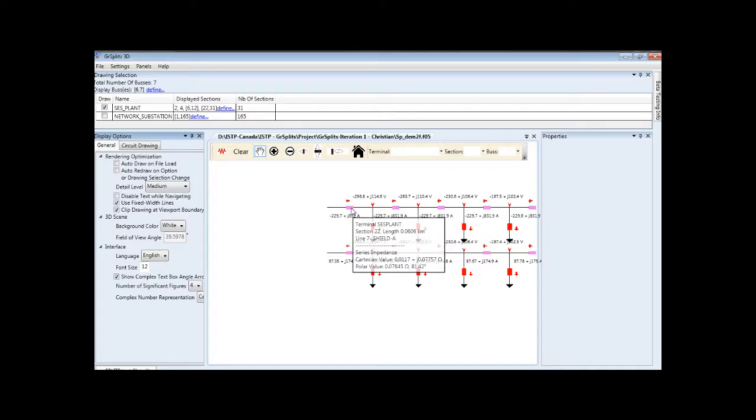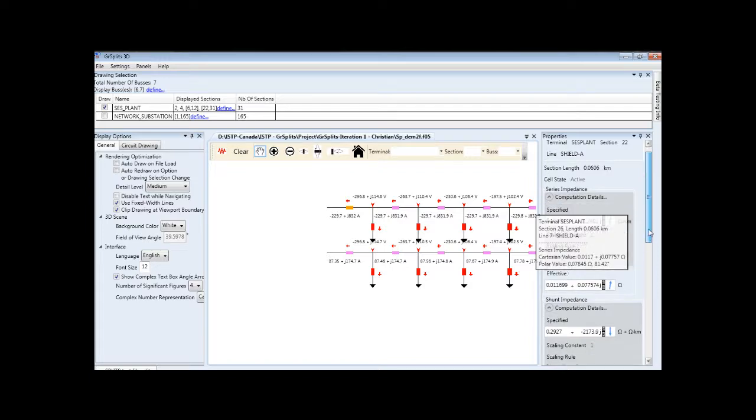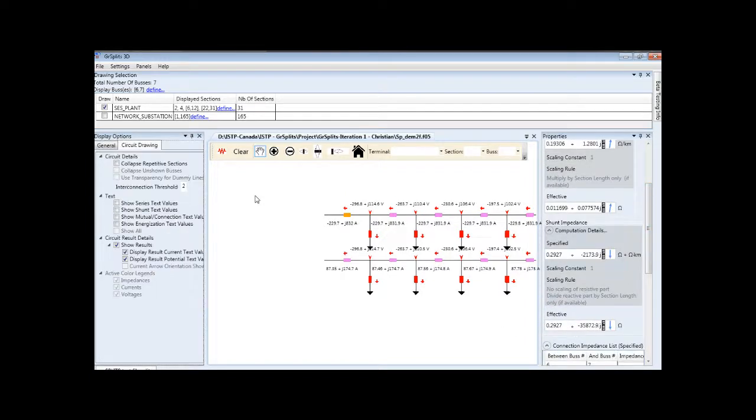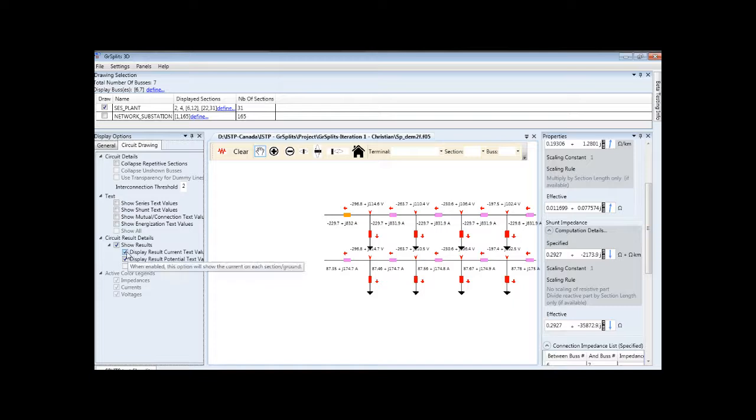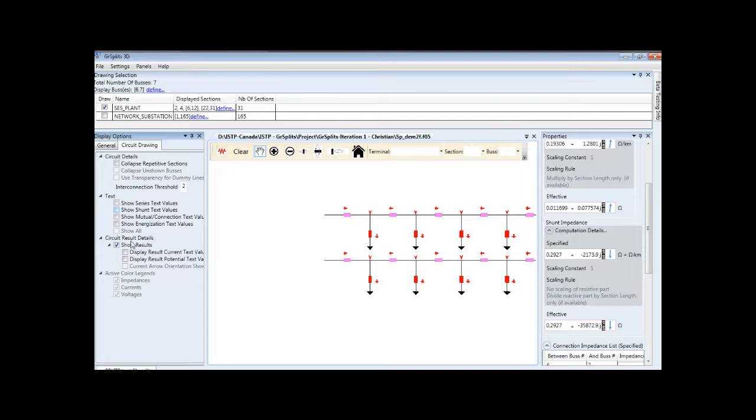Clicking on the circuit elements populates the Properties panel with more details. Textual values will only appear if there is enough space to show them and if the checkboxes to display the text are checked. We can also remove results the same way.